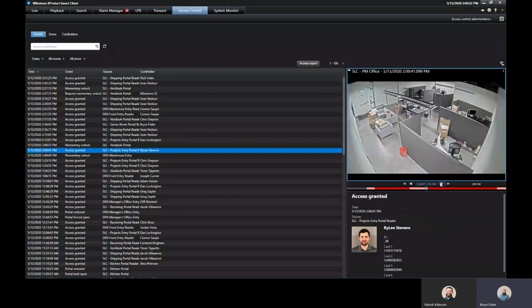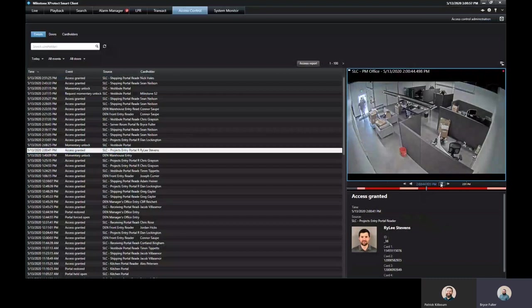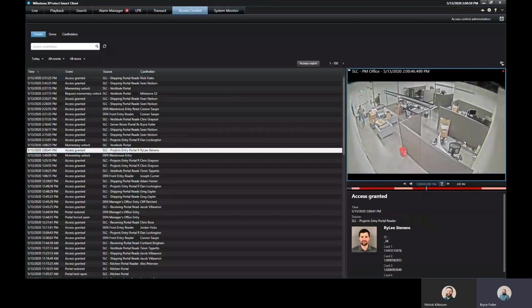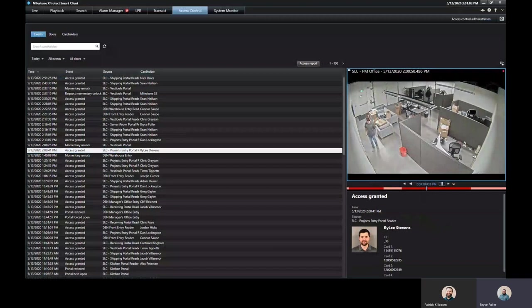And then just above that, it lets you play back the video of them scanning their card and coming through the door, whether it's a camera inside the door or outside the door, the video will show both of that.